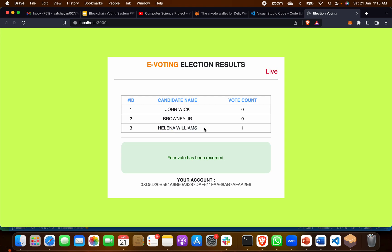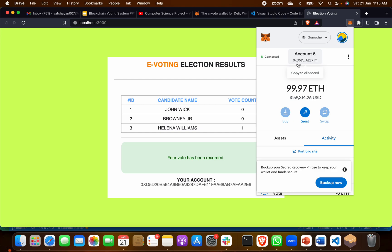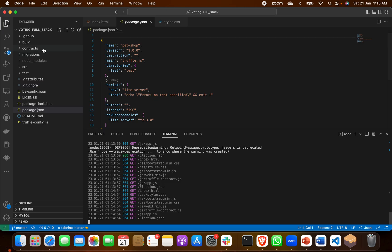If you want to see who has voted, check your account in MetaMask. When I click on it, I can find that my account is matching here. For every other user, they can open their MetaMask and see whether their account is matching or not, to verify that they have voted. This is the UI — you can see the web page front end and the back end where we have made the contract.